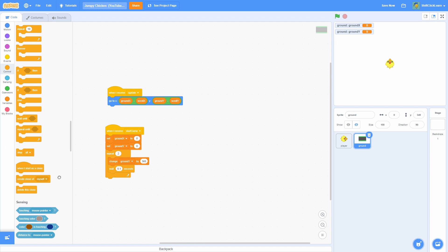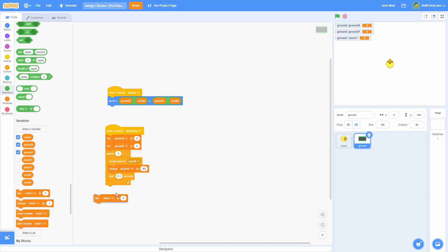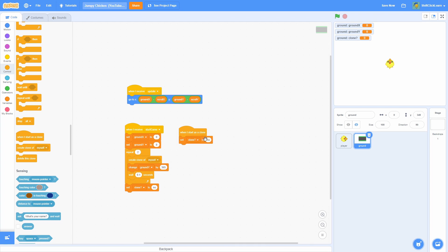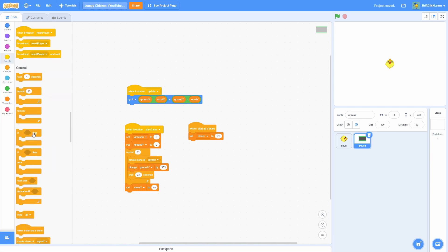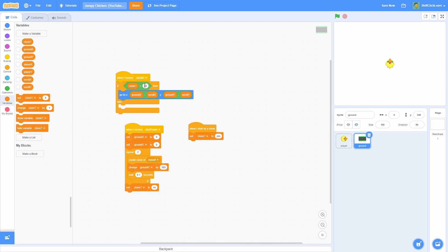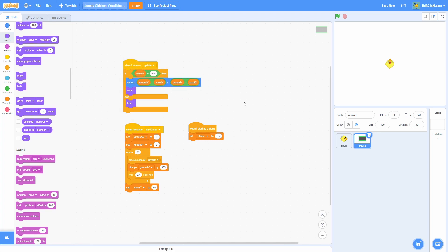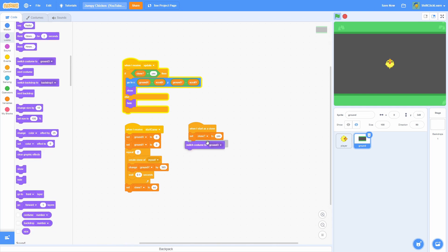Let's do a repeat two times here with a wait of 0.1 seconds, and change Ground Y by 365, then create a clone of myself at the very top. Next, make another for-this-sprite-only variable and name it clone with a question mark. At the end of the loop, set clone to no. Then do a When I Start as a Clone and set clone to yes — so clones have the value yes and the sprite itself has the value no. Now do an if-else: if clone equals yes, run the go-to code and show; otherwise hide the real sprite. And now if we start — look at that, it's already working. Make sure we also switch costume to Ground 1 so it's the grass.